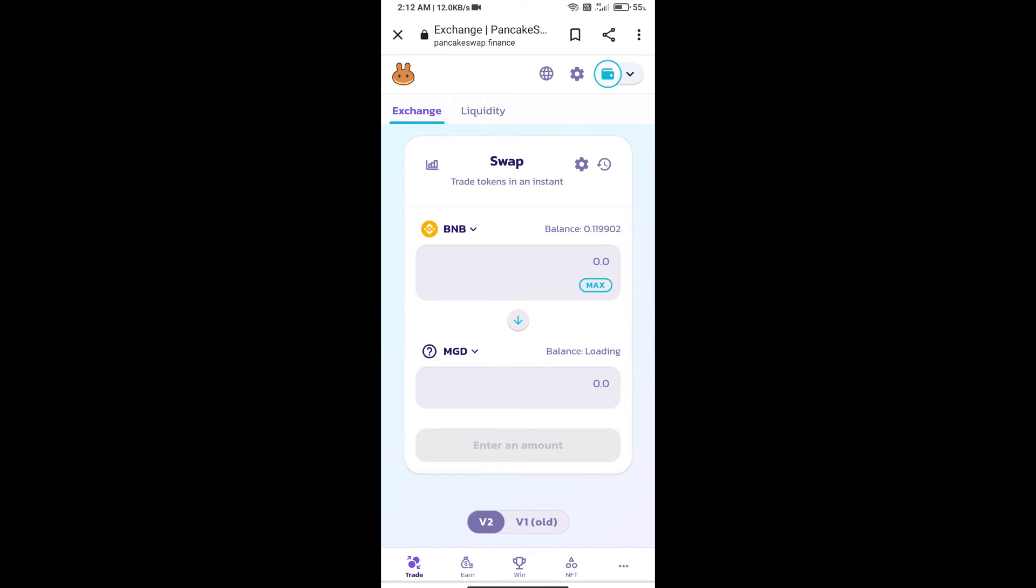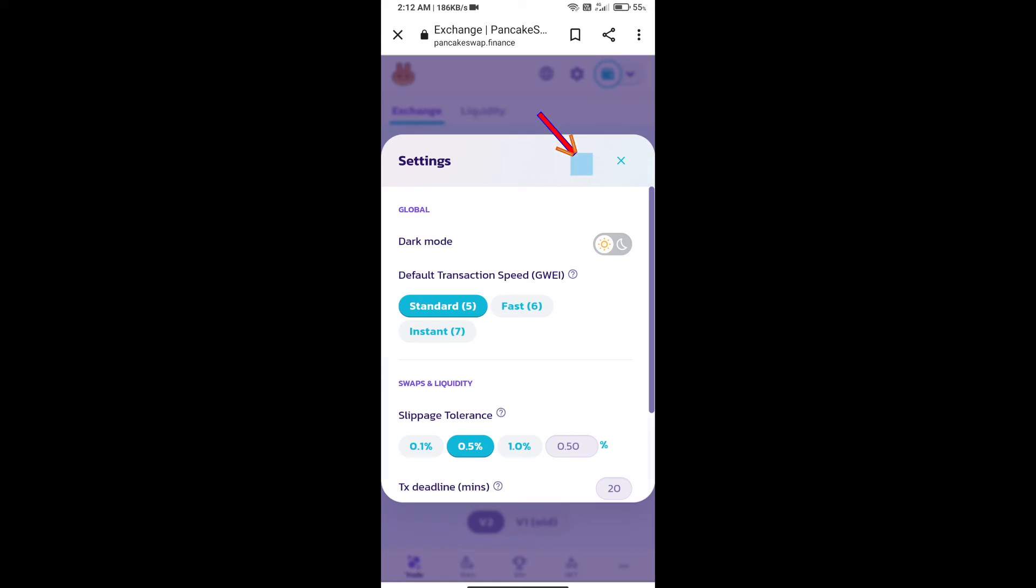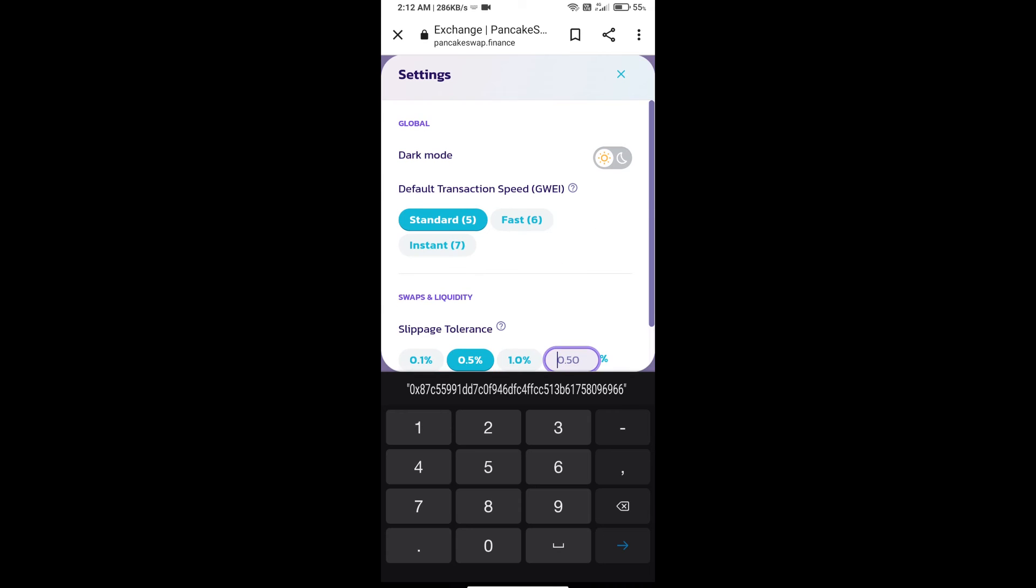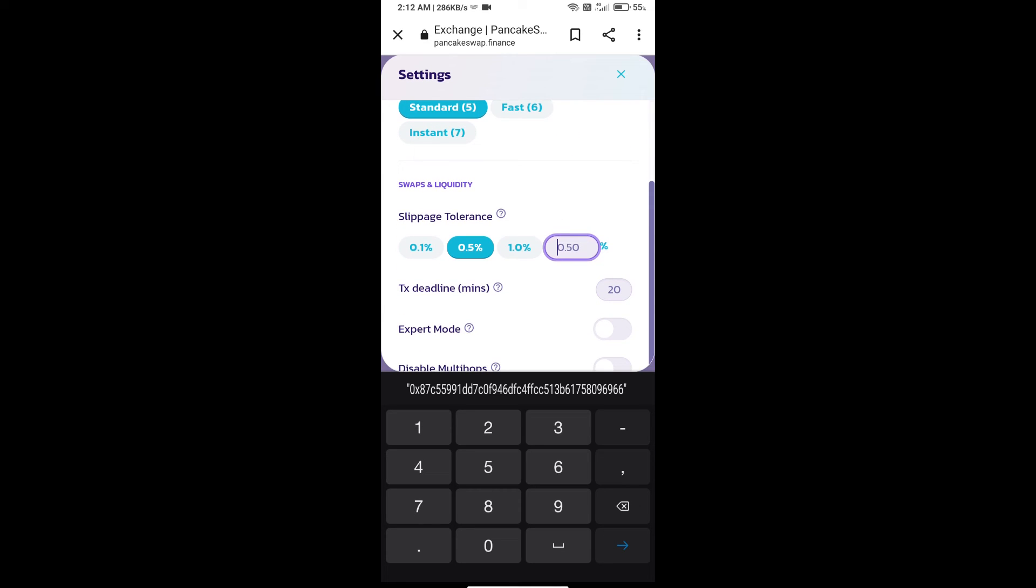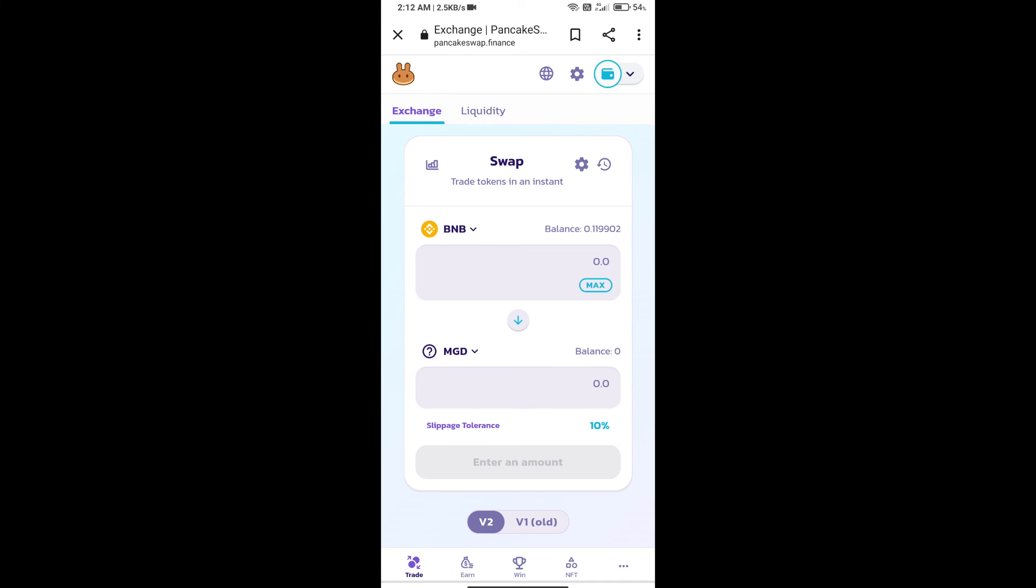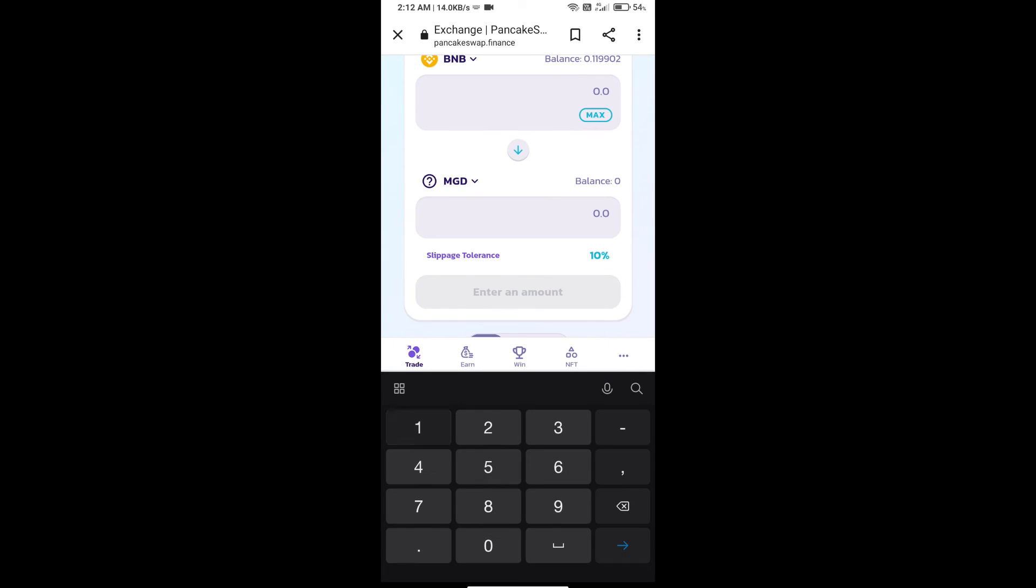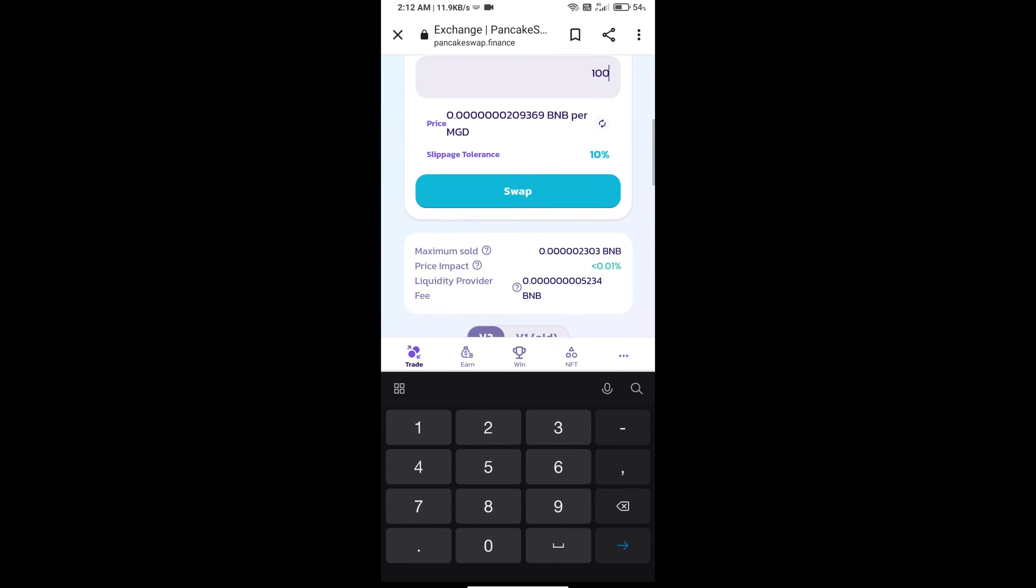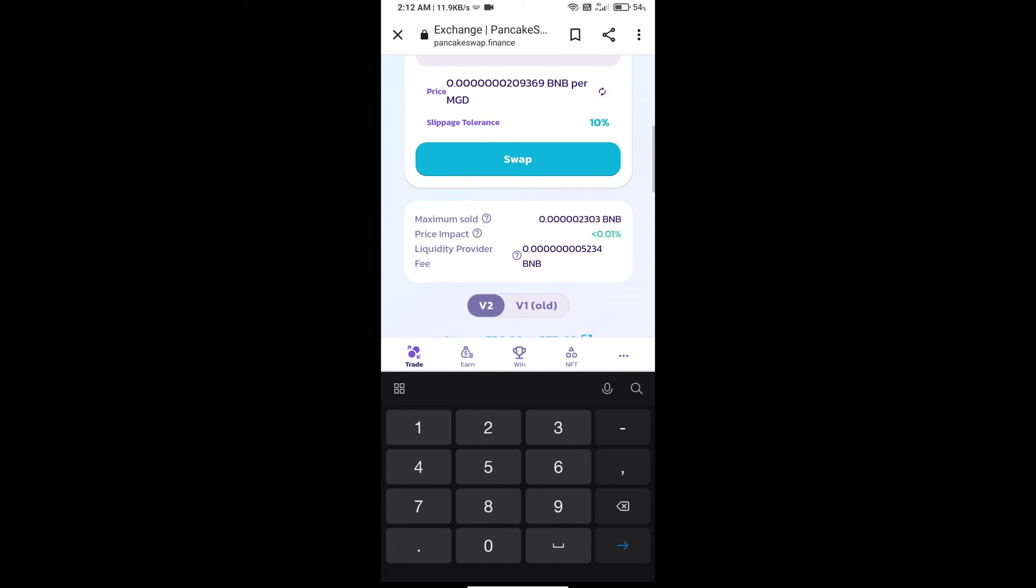After that, we will set slippage for effective purchasing. Click on this icon and set 10% slippage. Click on the cut icon. Here we will enter number of tokens and click on swap.